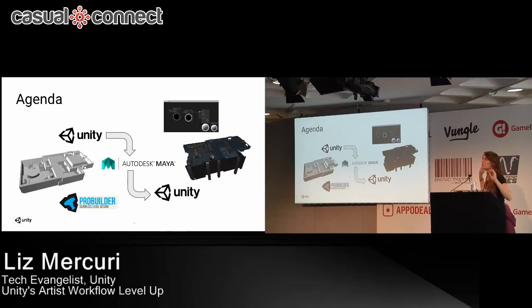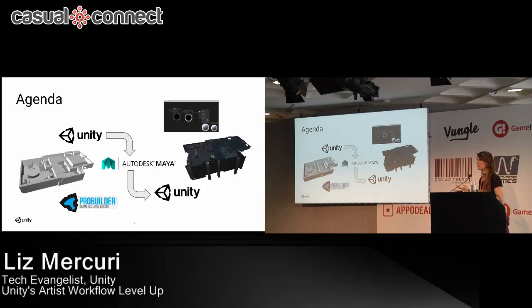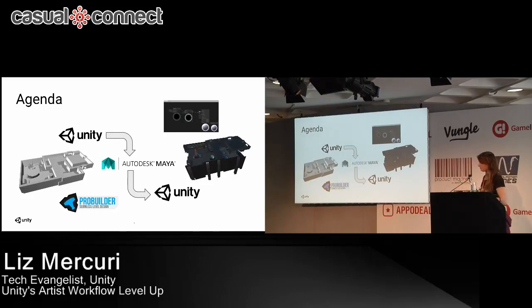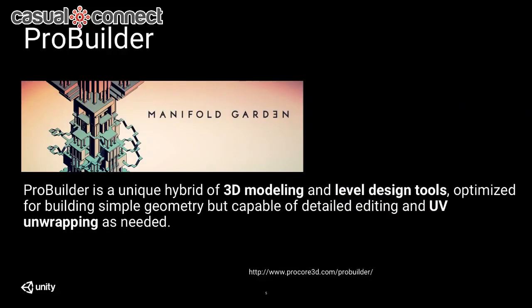And then finally, we're going to be looking at shader graph. So we're going to export that mesh back into Unity and then make it look pretty with some shaders. Has anyone had a chance to play with shader graph yet? Josh, you work for Unity. That doesn't count. So just as an overview then, ProBuilder is a 3D modelling package, so you can do 3D modelling in the Unity editor, which is super cool.